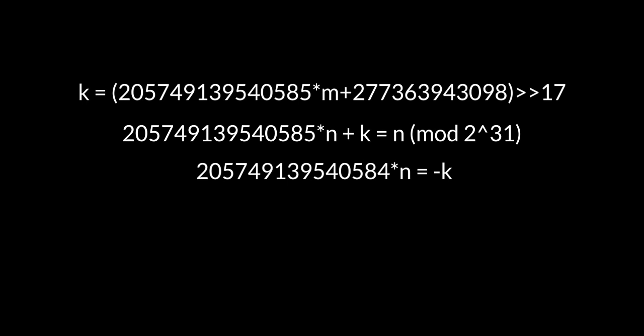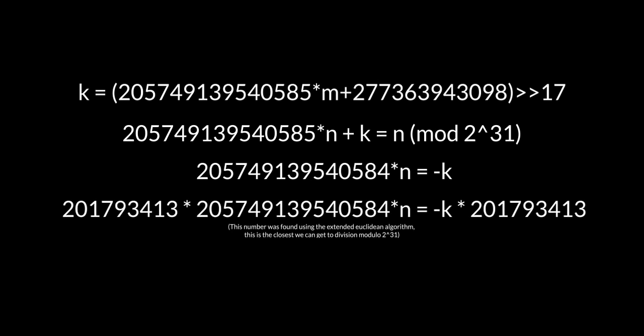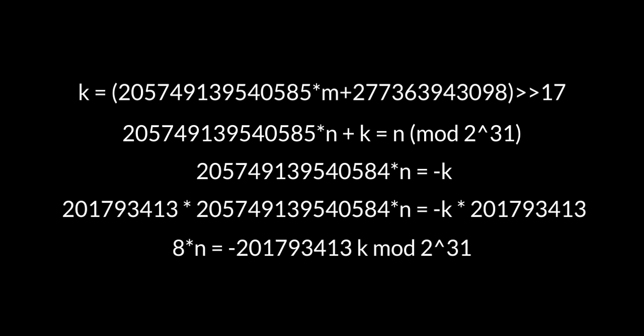We now multiply both sides by the following magic number, and reduce modulo 2 to the 31, finally finding that 8n is equal to this expression. This will have solutions provided k is divisible by 8, and will in fact yield 8 solutions for every k which is divisible by 8.